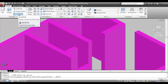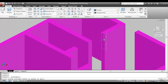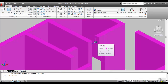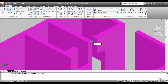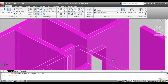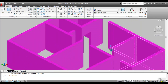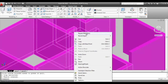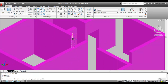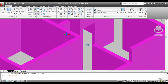Give the Press Pull command. Click inside the marked area and pull it towards the opposite side wall, clicking on the endpoint of the opposite wall. The area is now covered. Do the same thing for the next door opening — click inside, pull, and fix it to the opposite wall.